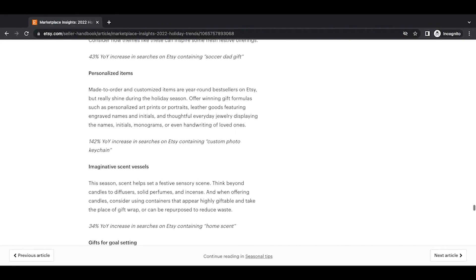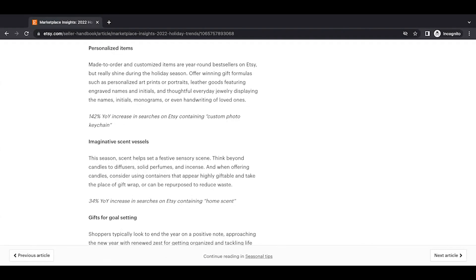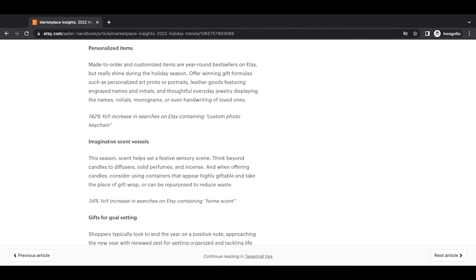Personalized items. Made-to-order and customized items are year-round bestsellers on Etsy, but really shine during the holiday season. Offer winning gift formulas such as personalized art prints or portraits, leather goods featuring engraved names and initials, and thoughtful everyday jewelry displaying the names, initials, monograms, and even handwriting of loved ones. A 142% year-over-year increase in searches on Etsy containing custom photo keychain. Yeah, they don't mention photo gifts in their little blurb there, but photo gifts are really so popular. It is incredible.